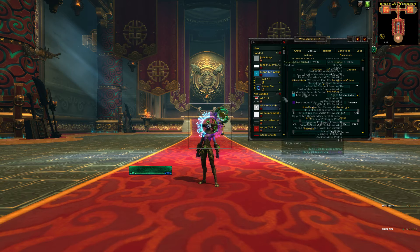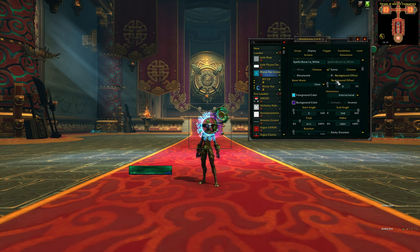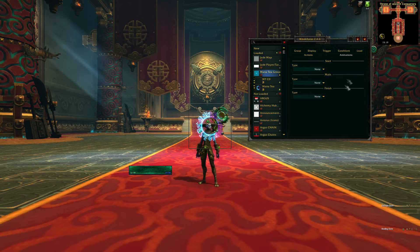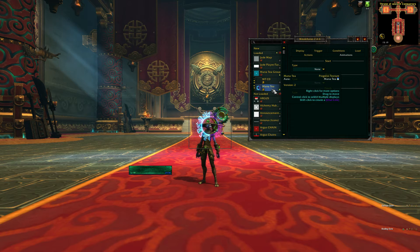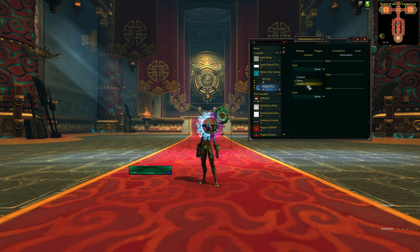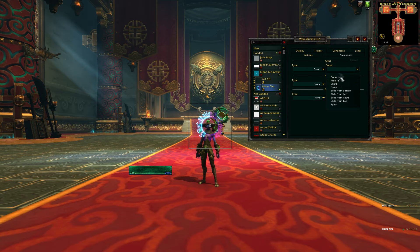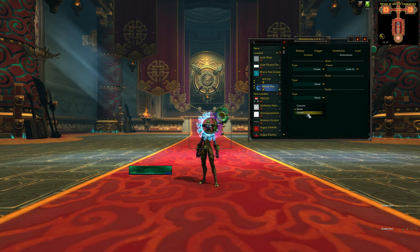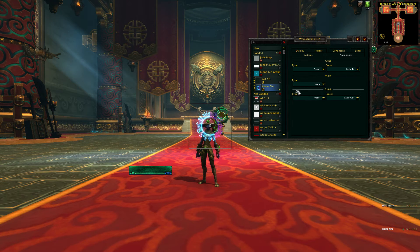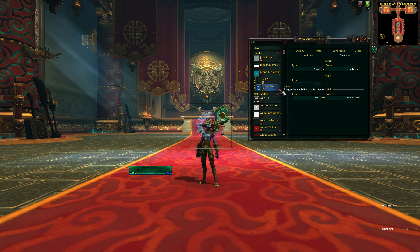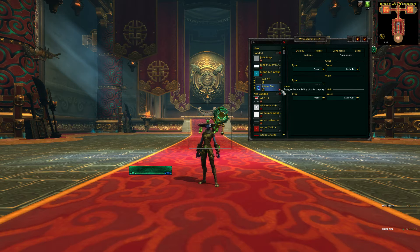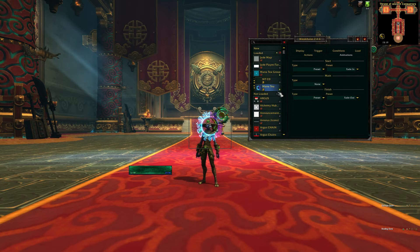So now it's a functional WeakAura. I'm just gonna do some minor touch-ups. If we click on the texture aura and then go to the animations tab, we can set a preset fade in and preset fade out on start animation and finish animation. So when it pops in, it fades in rather than just pops up out of nothing.